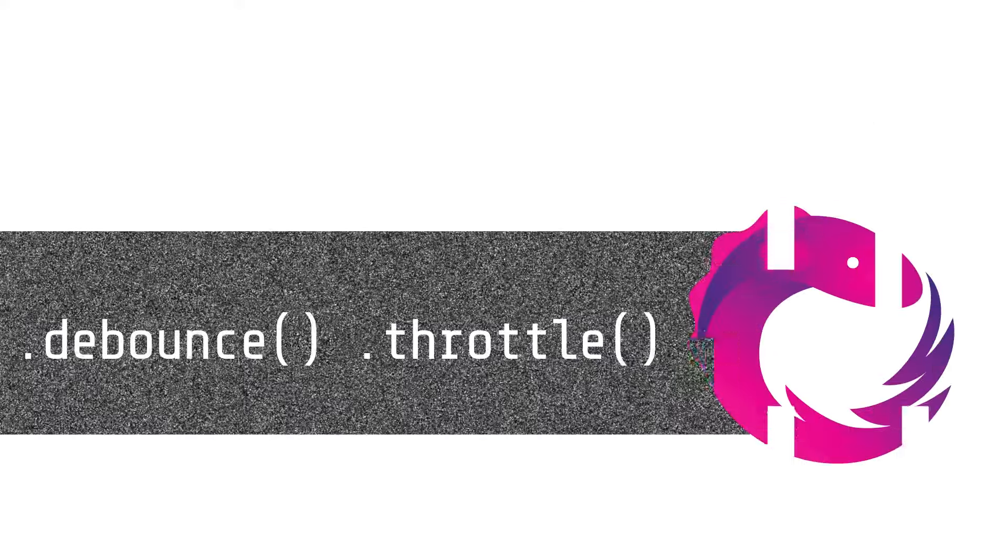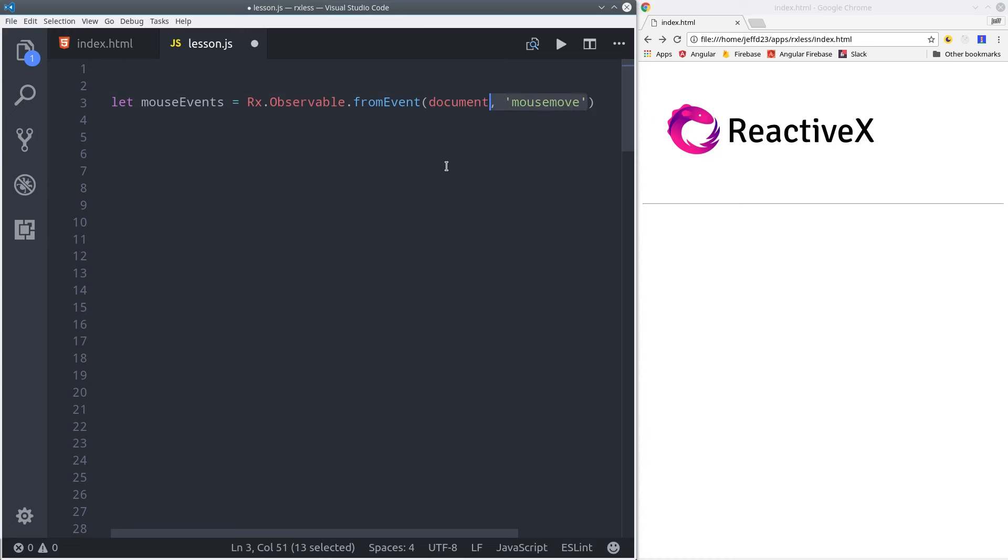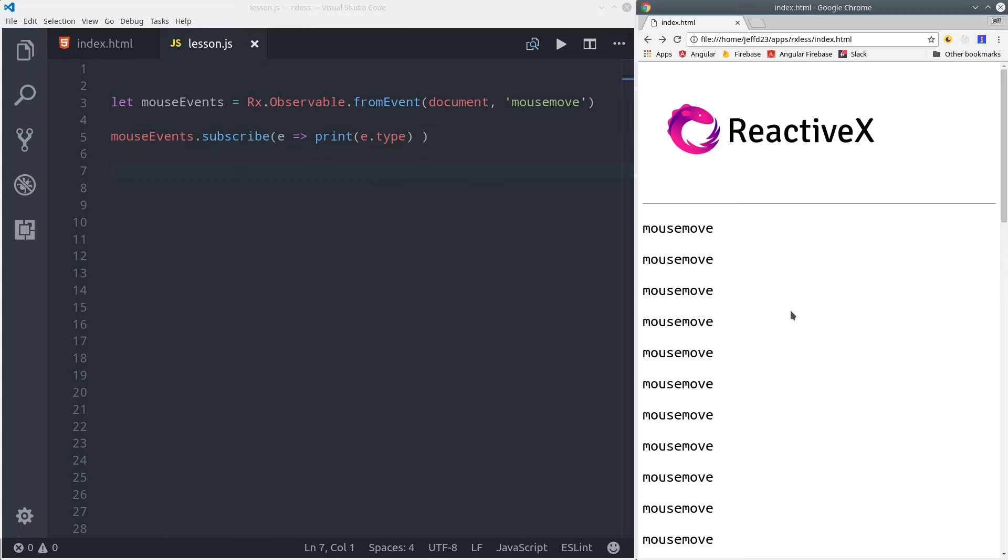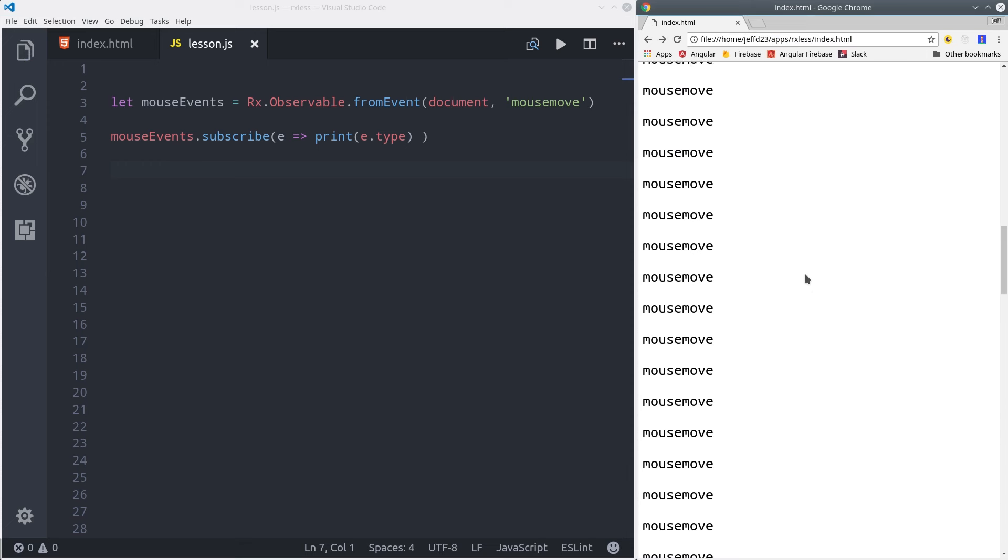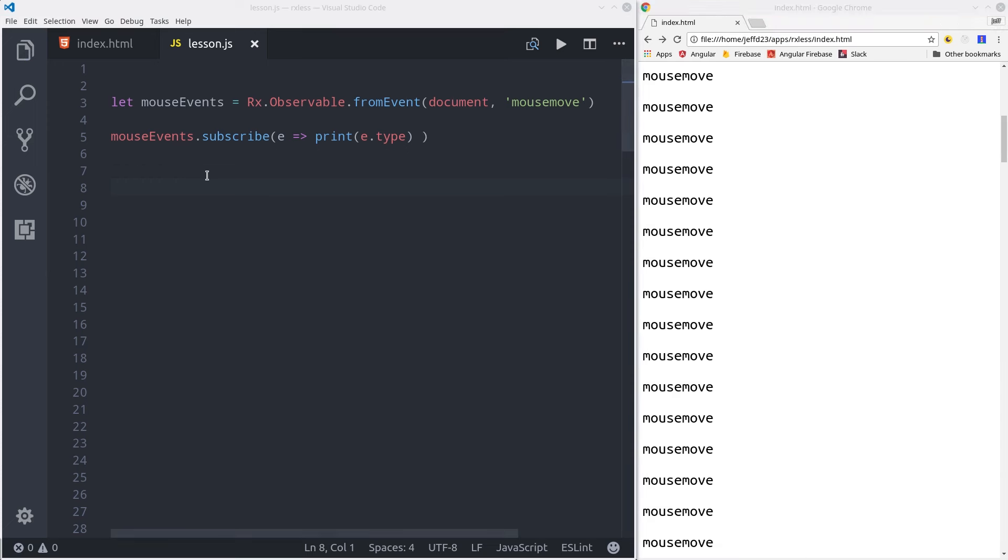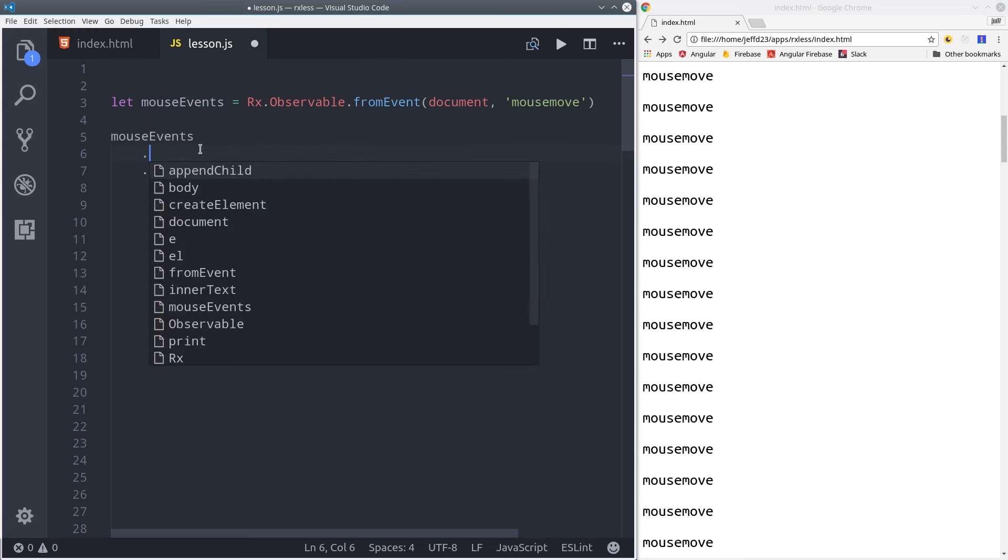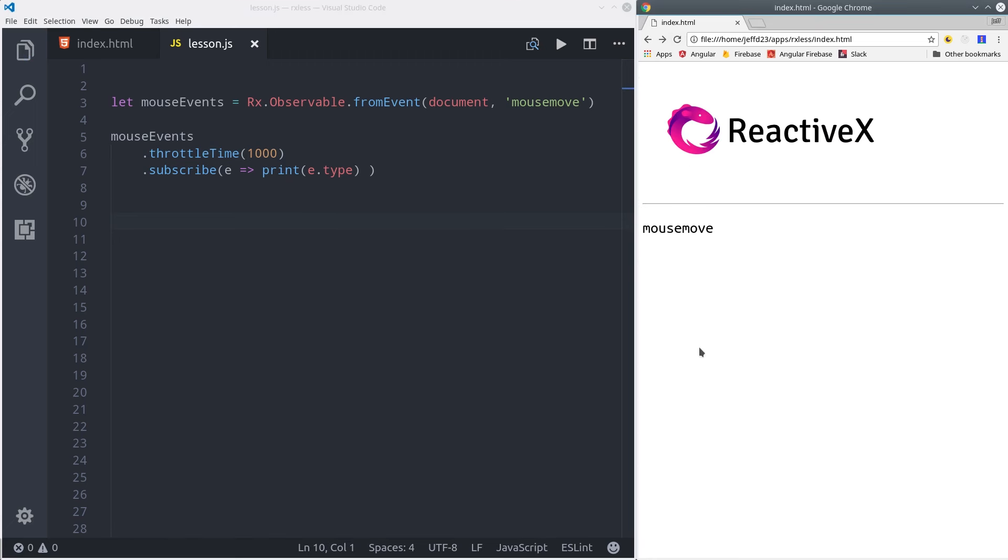Now let's take a look at debounce and throttle. These two operators allow you to deal with events that emit way more values than you actually need. The mouse move event is a perfect example in the DOM. So we'll subscribe to the mouse event and print the type of event on the screen. Let's first do this without any throttling or debouncing. You can see it only takes about 2 seconds to get hundreds of events printed here on the screen. We can use throttle to get the very first event, and then set a delay before it starts emitting any other events. In this case, we'll use the throttleTime helper and pass it 1000 milliseconds. So now if we mouse over the screen, we'll get the first event, and then it will wait at least one second before sending any additional events.